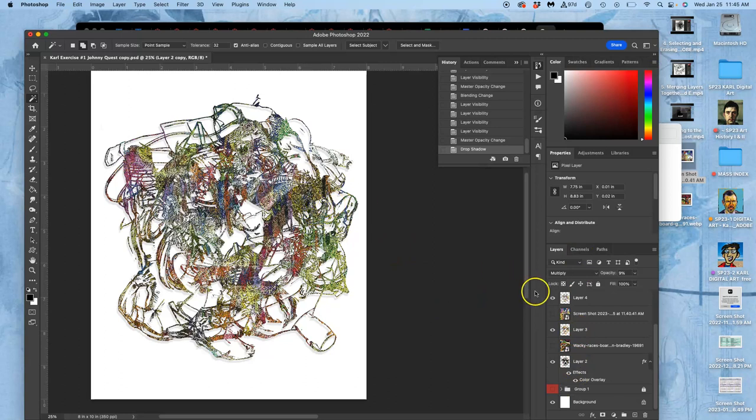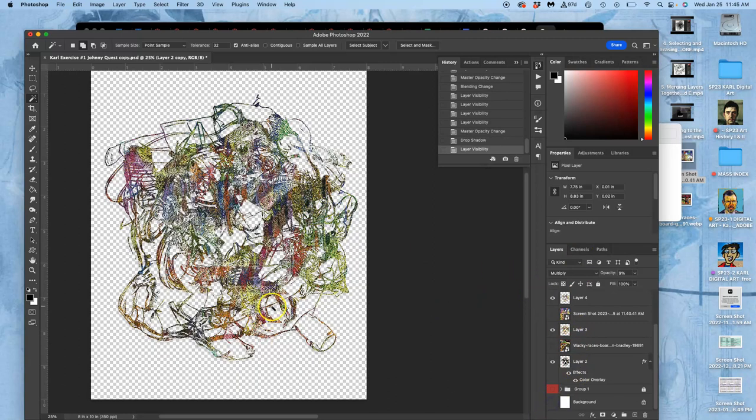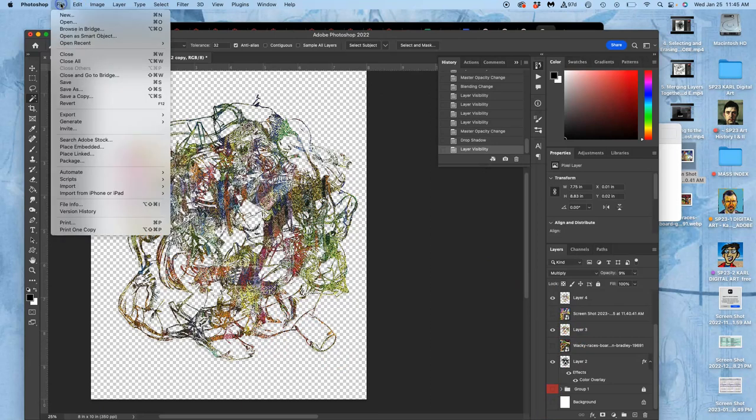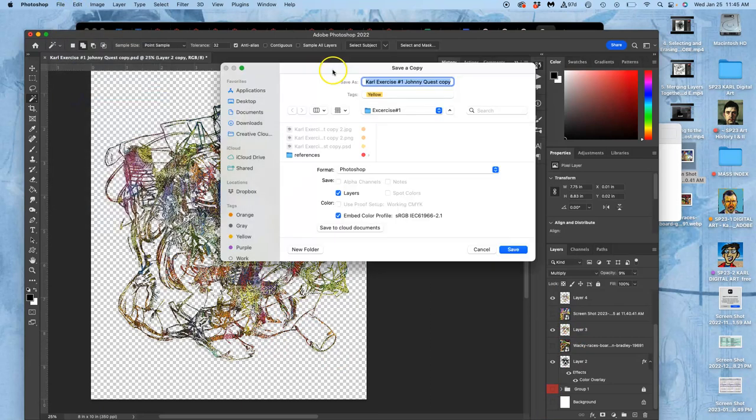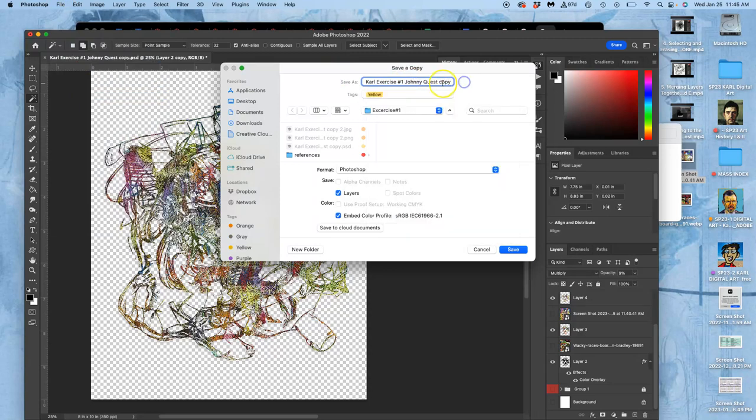And then if I wanted to save this as a free floating thing. I can say file. Save as a copy. Now this time. I'm going to add to my image name. And I'm going to put color in there. And then save it as a PNG.